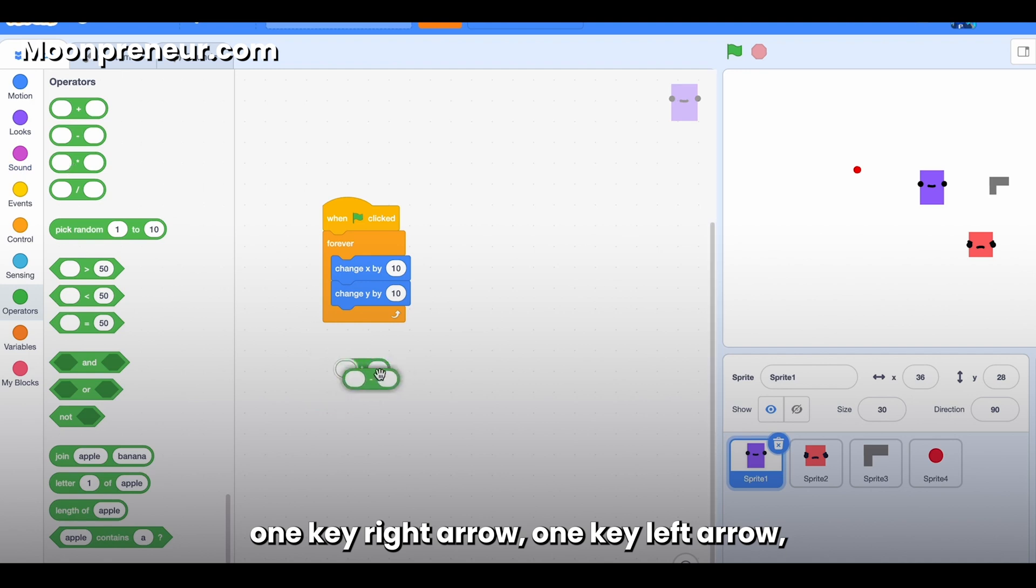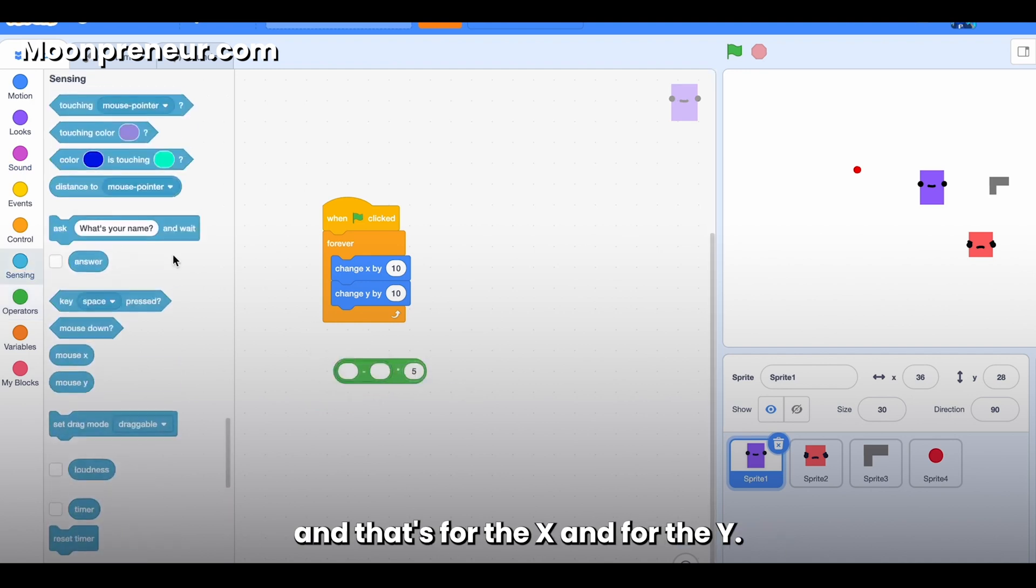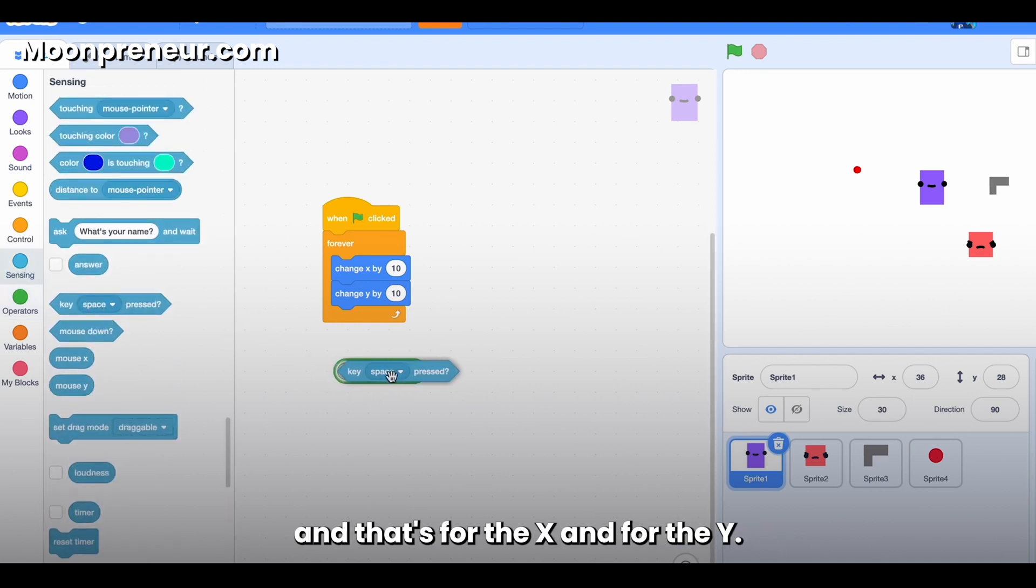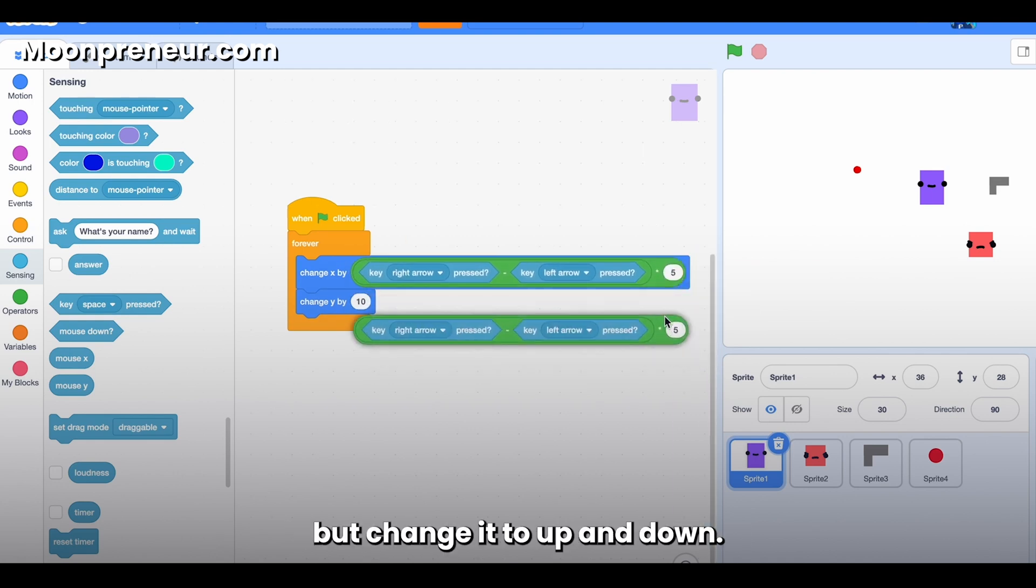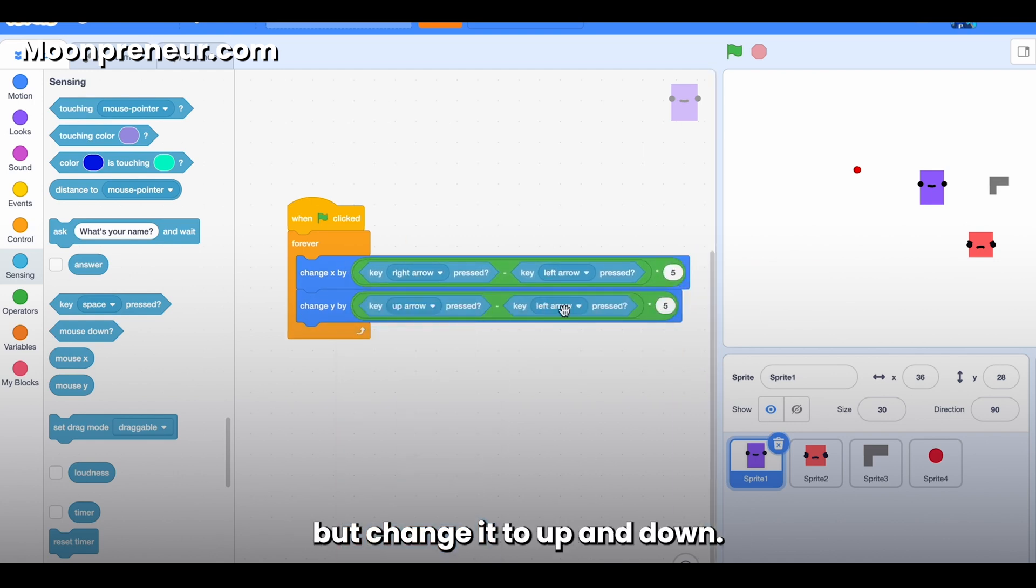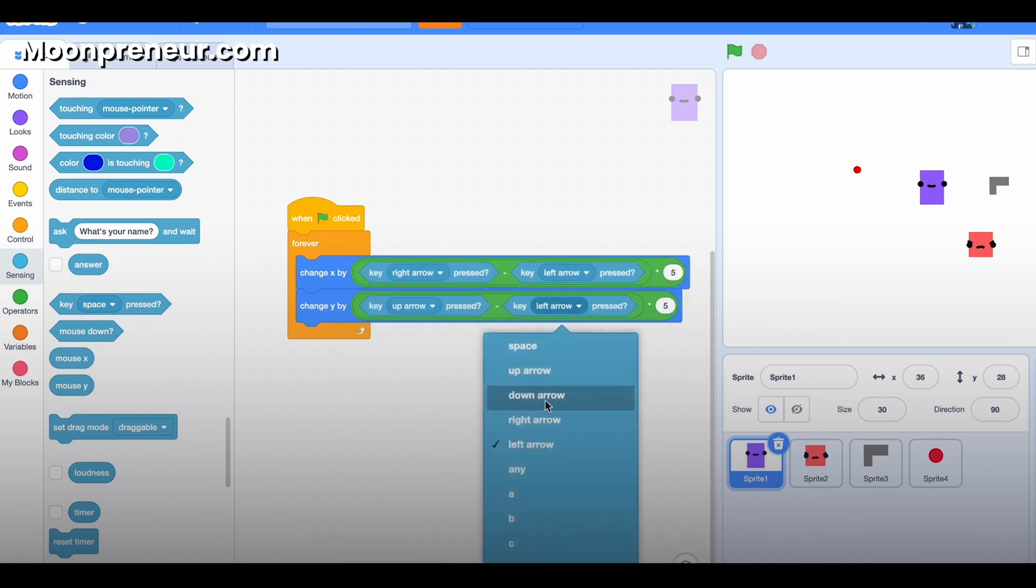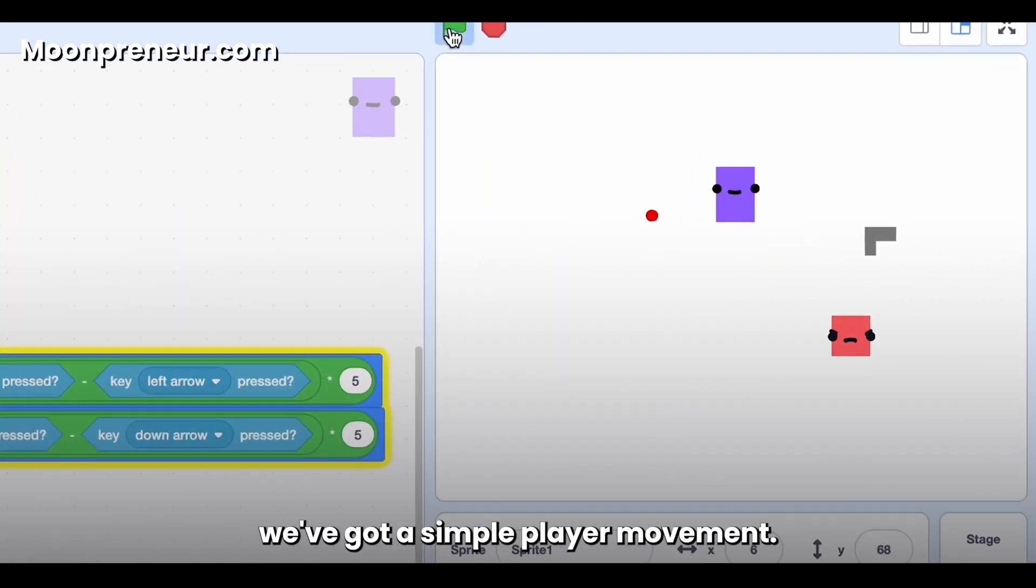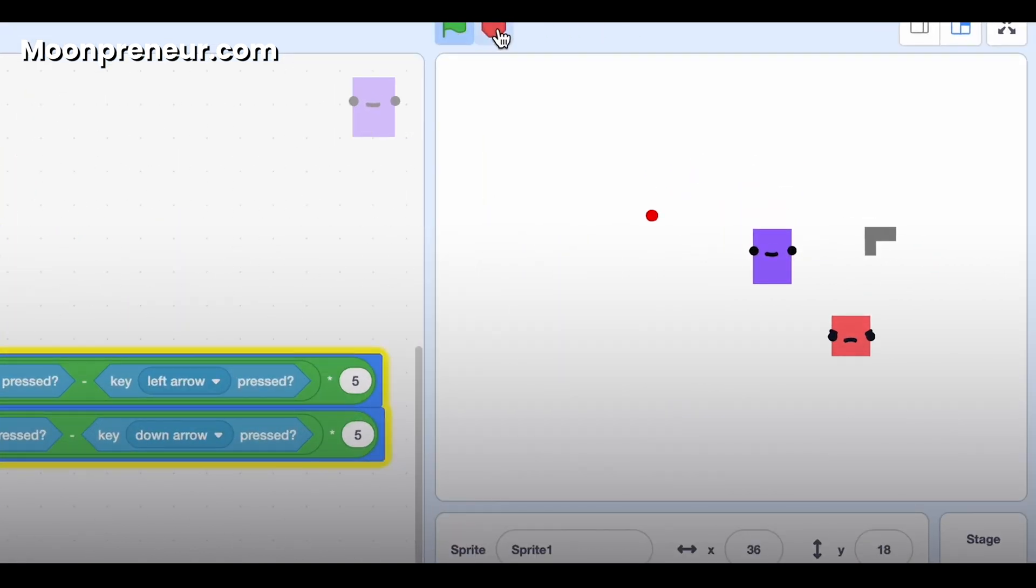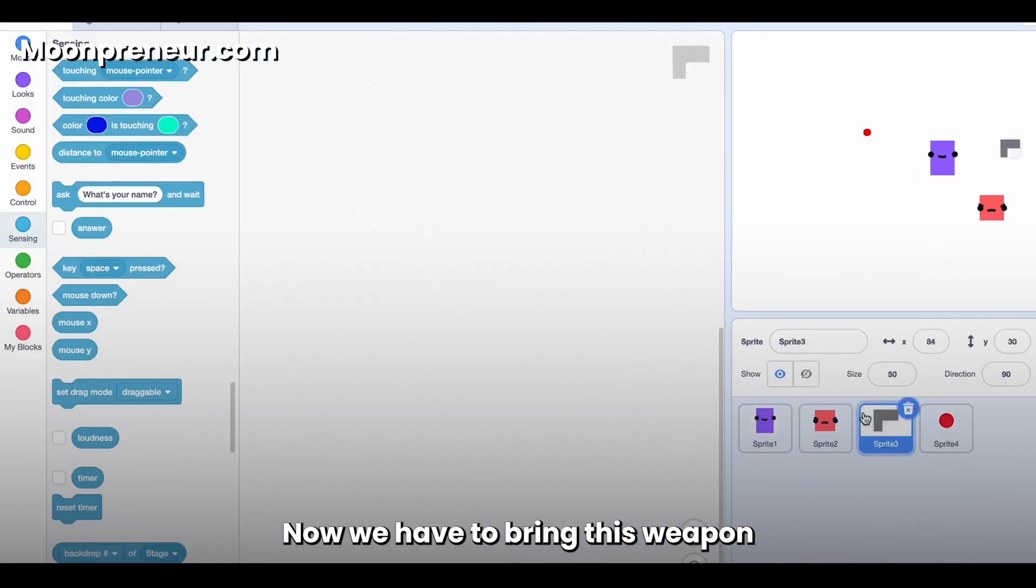And for the Y, we can duplicate the same thing but change it to up and down. And just like that, we've got a simple player movement.